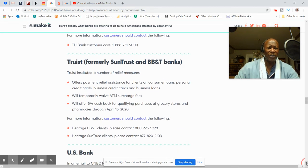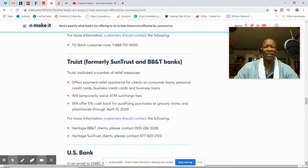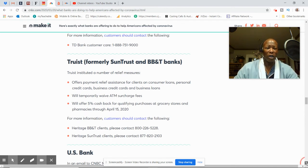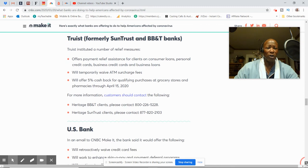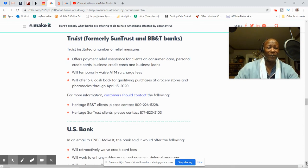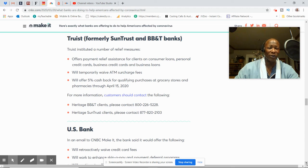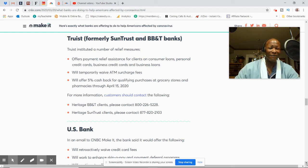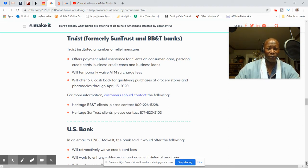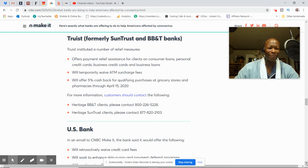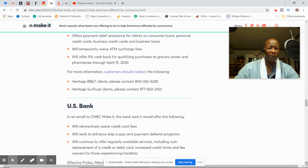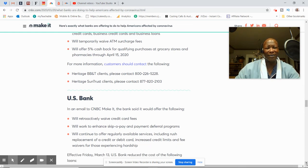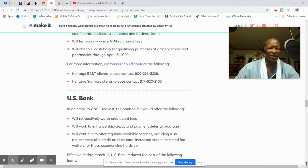I think it's Truist, formerly SunTrust and BB&T Banks. Offers payment release assistance for clients on consumer loans, personal credit card, business credit cards, and business loans. They'll temporarily waive ATM surcharge fees. They'll offer 5% cash back for qualified purchases and grocery stores and pharmacies through April 15th. That's pretty nice. 5% cash back. And also, they have two different phone numbers for BB&T clients and SunTrust clients.